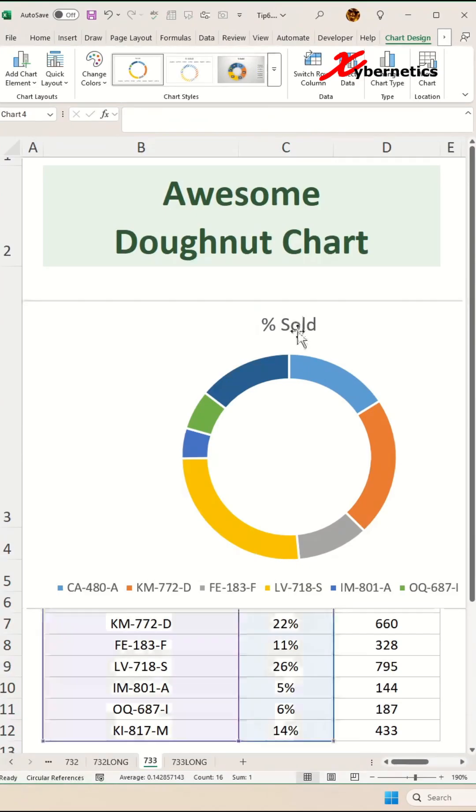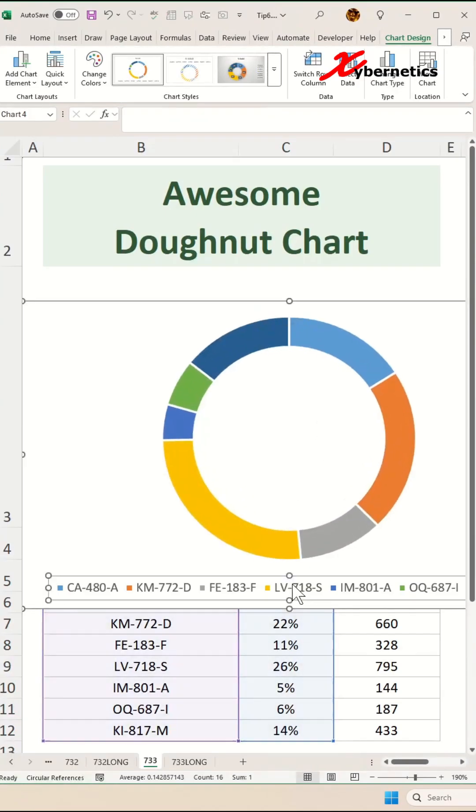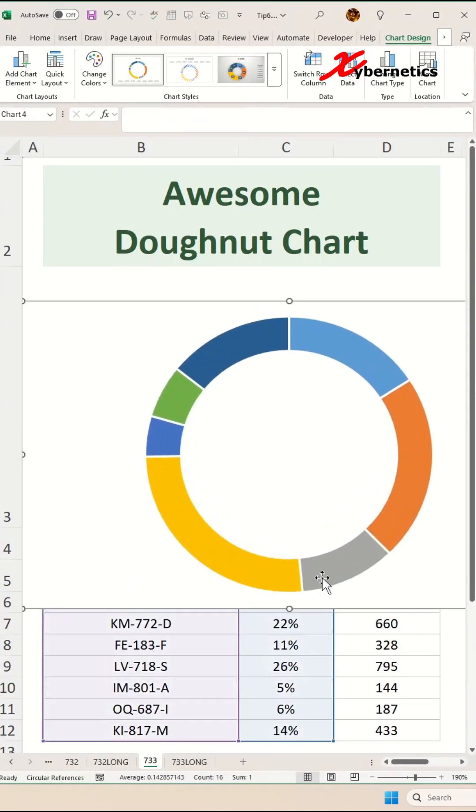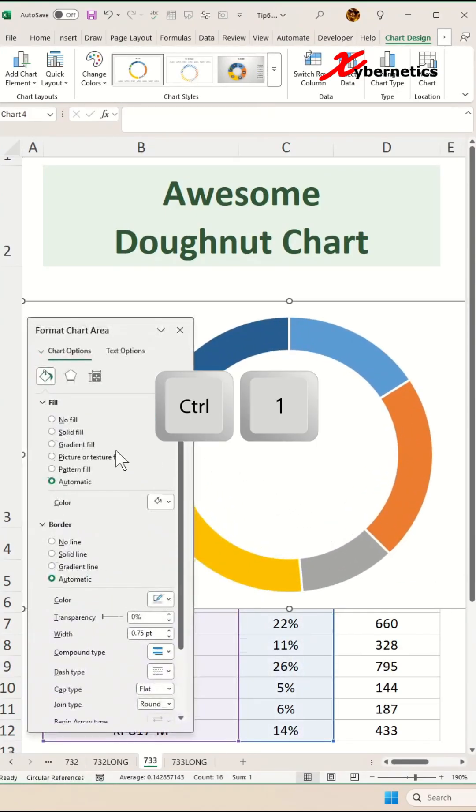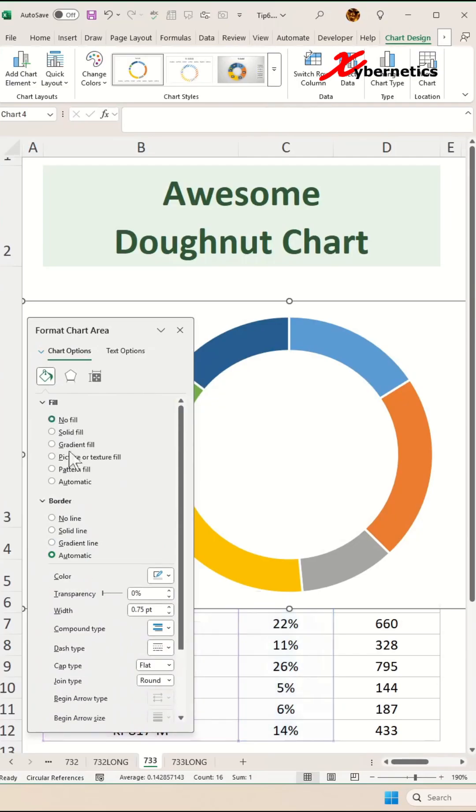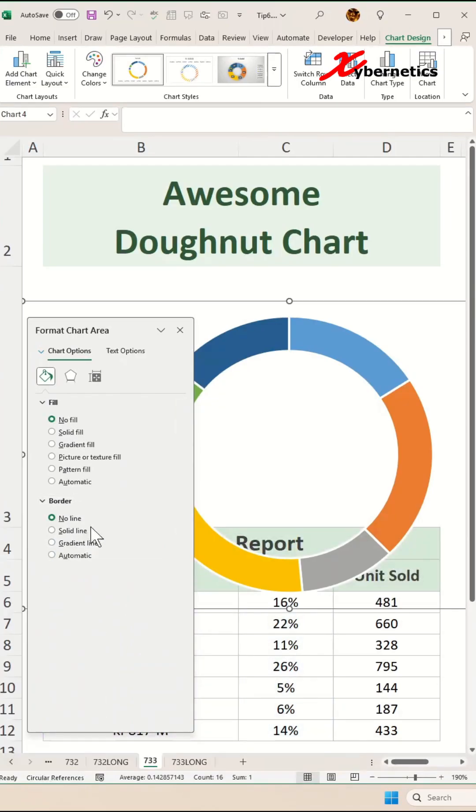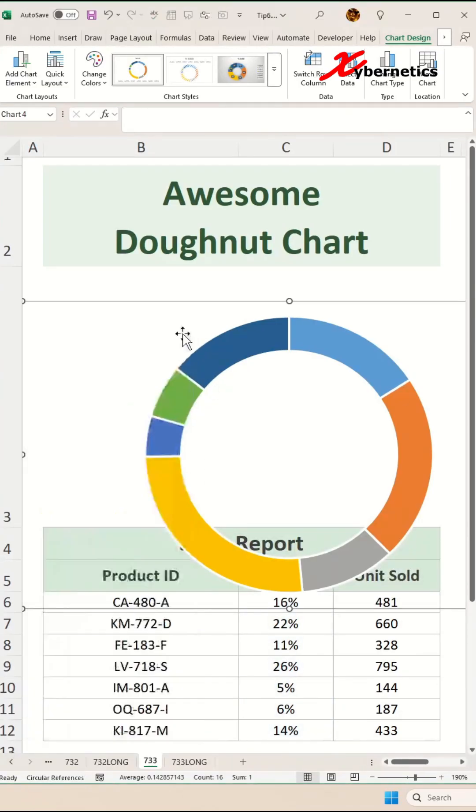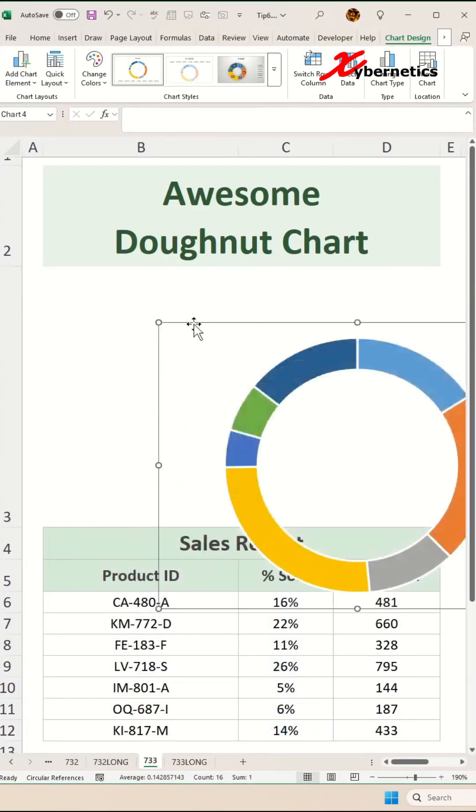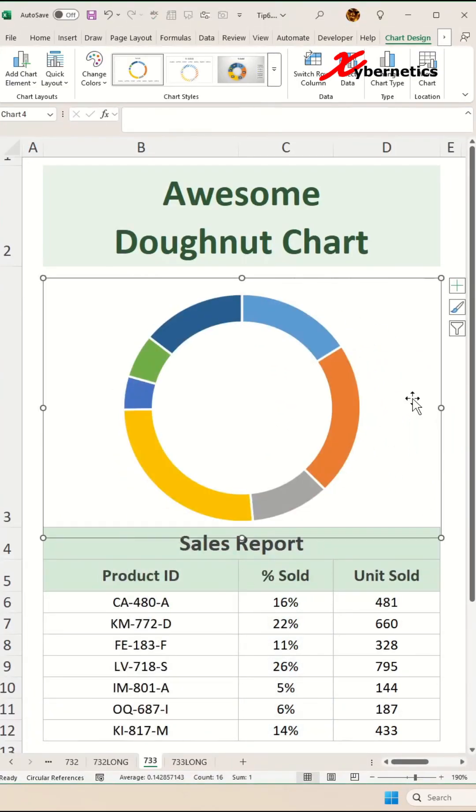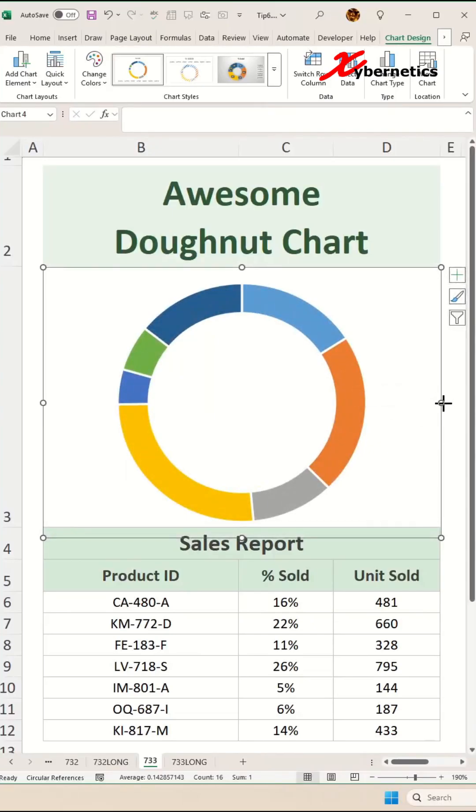Go ahead and delete the header and the legend, and then after that press Ctrl+1 on your keyboard and select no fill, no borderline. Let's close this pop-up here. Now after that, resize and reposition your donut chart.